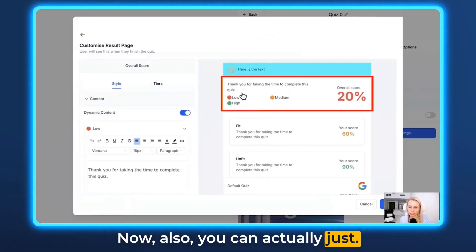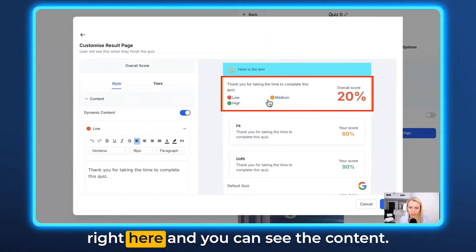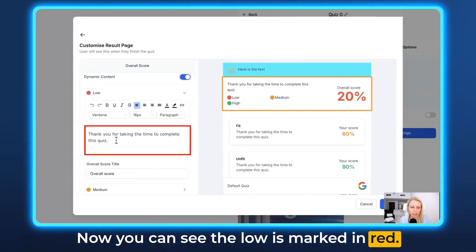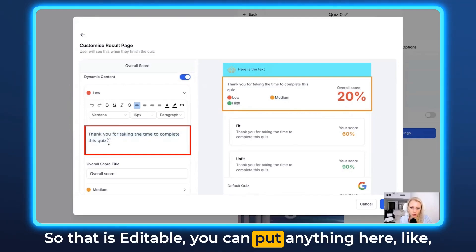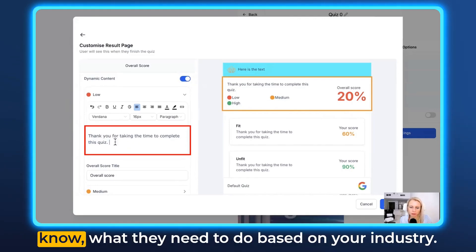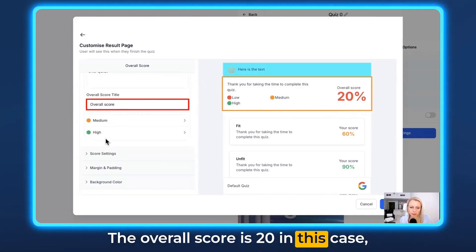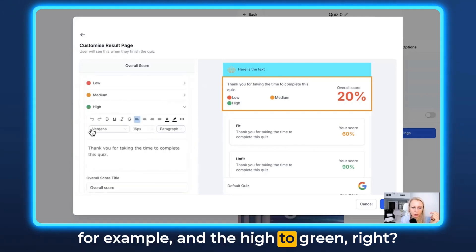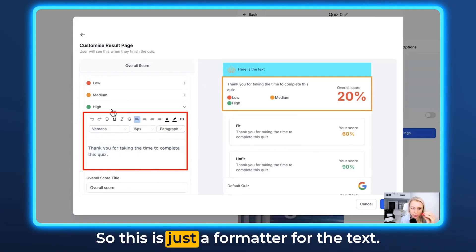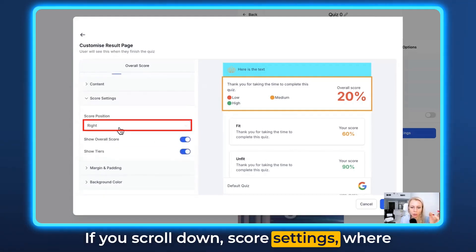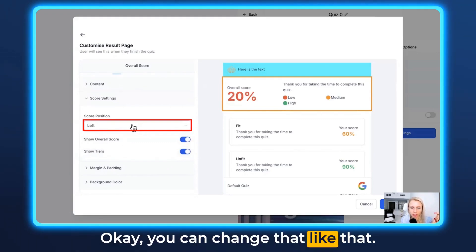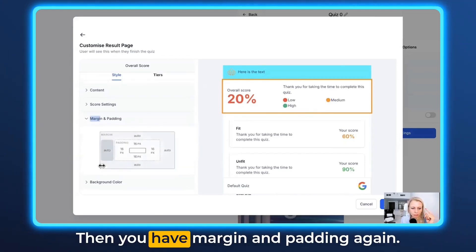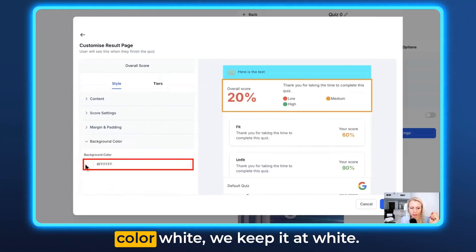You can also adjust the scores. Click on the element and you can see the content is dynamic content — it's turned on, and we want to keep it turned on. The Low tier is marked in red. The text 'Thank you for taking the time to complete this quiz' is editable — you can put instructions here based on your industry. The overall score is 20 in this case. The medium color is set to orange and the high to green. You can adjust and format the text. Under Score Settings, you can position the score on the right or left, show or hide the overall score, and show or hide the tiers — Low, High, and Medium.